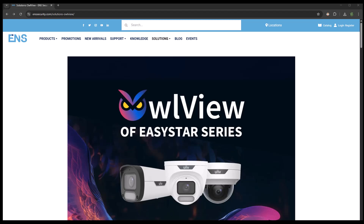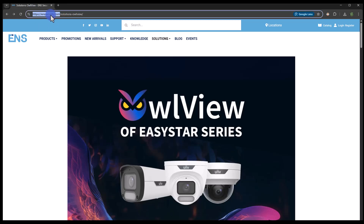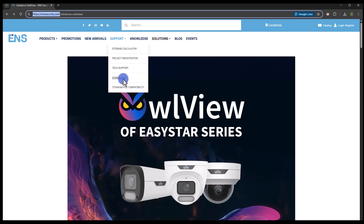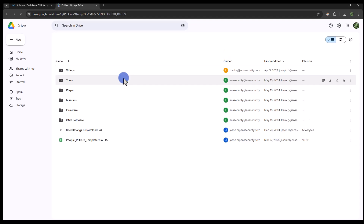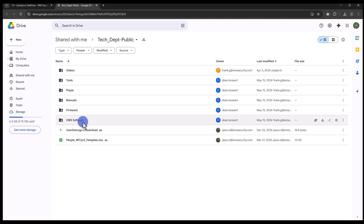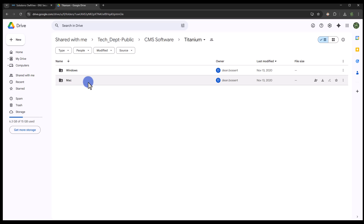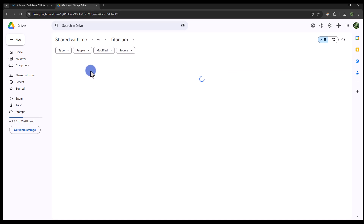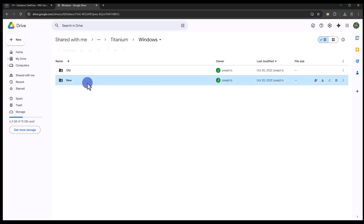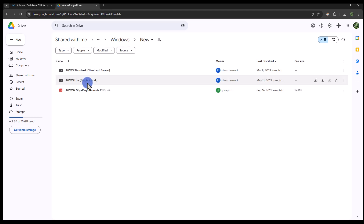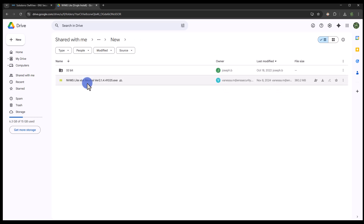Let's begin the download process. Open your web browser and navigate to ENSsecurity.com. Next, hover over to Support and select Downloads. Next, select CMS Software, then Titanium, select your operating system, choose New, then NVMS Lite single install, and download your file.